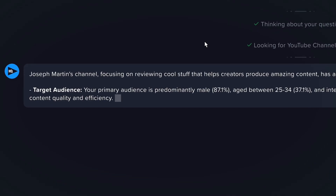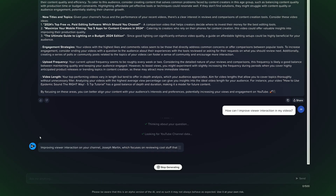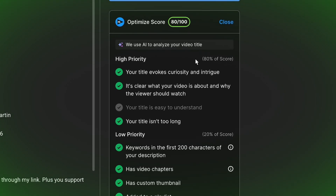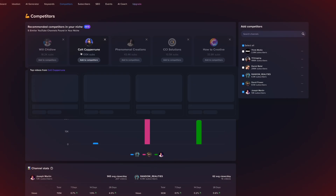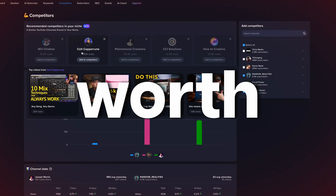I've been using vidIQ for a long time now and I've figured out all of the tools that you need to use to get the most out of the service, and which ones really aren't worth your time. These are my top five tips for using vidIQ to its fullest so that you can grow your audience as quickly as possible.